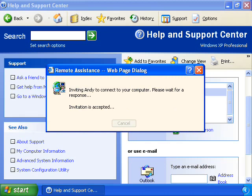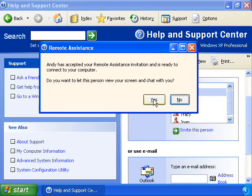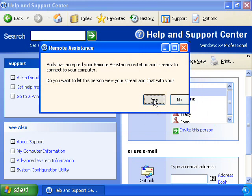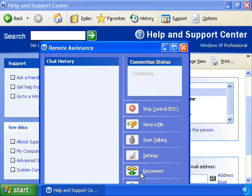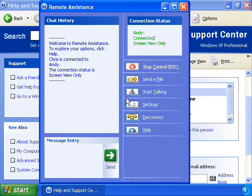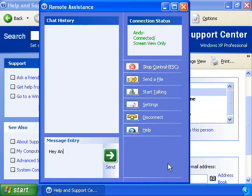After he or she is connected, your friend will be able to view your computer screen and chat with you in real time about what you both see. With your permission, your assistant can even use his or her mouse and keyboard to work directly with your computer.